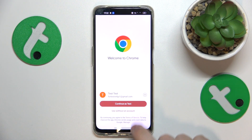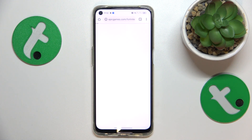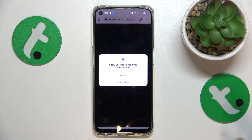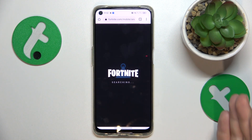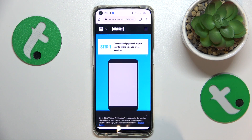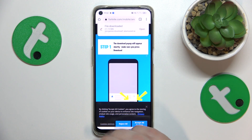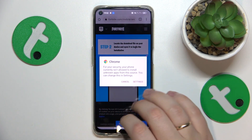Once the webpage you have opened is fully loaded, it will suggest the file download, so accept it by tapping the 'Download Anyway' option. Upon downloading, open it.